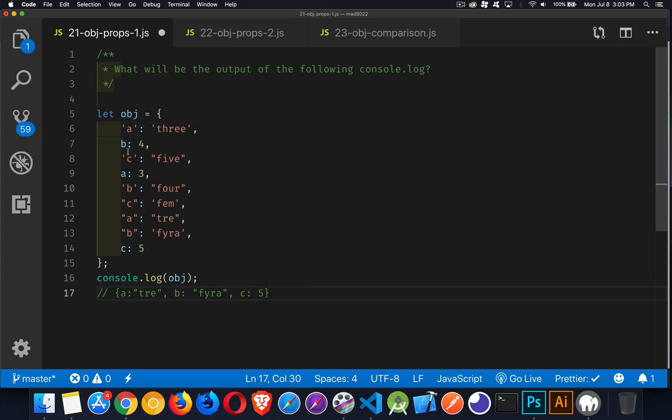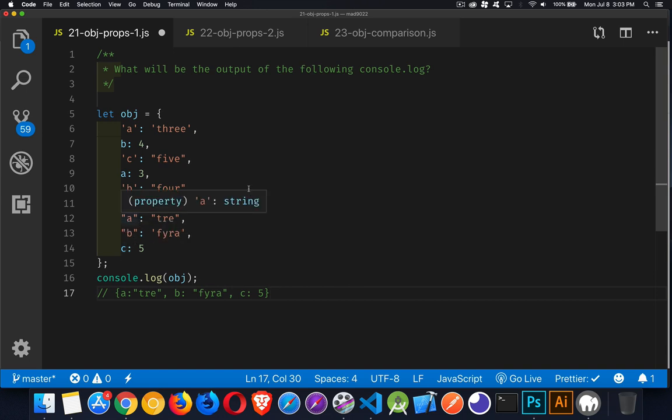It doesn't matter that A, B, and C are done without quotes and with quotes. It's just the fact that there is an A, there is a B, and there is a C.